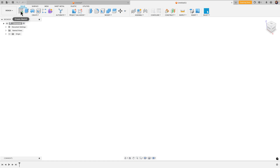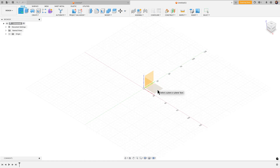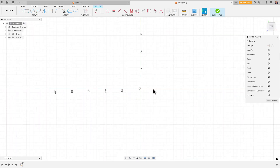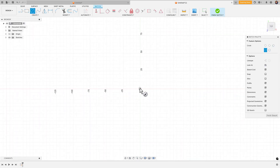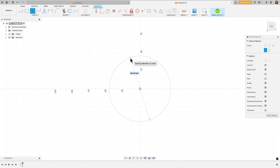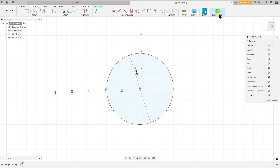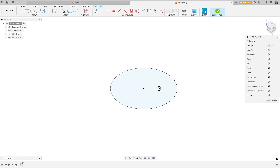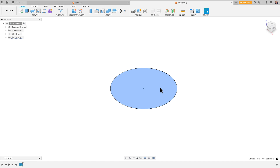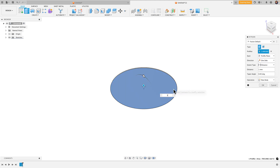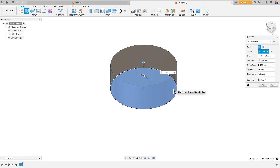We'll begin by creating a sketch on the XY plane. I'm going to come in with a center diameter circle — C for circle — and give it a diameter of 100 millimeters. Finish sketch, select that circle, E for extrude, and let's make it 40 millimeters in height.